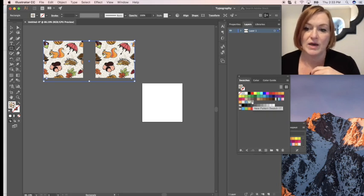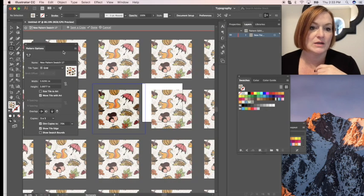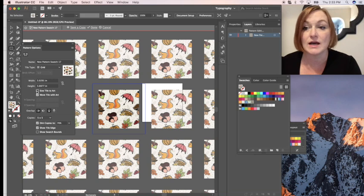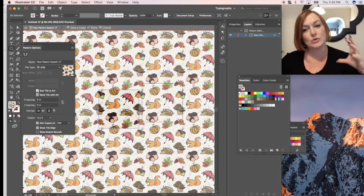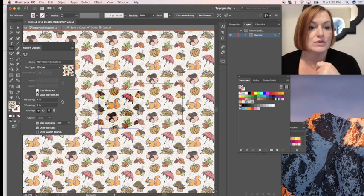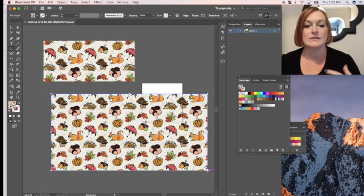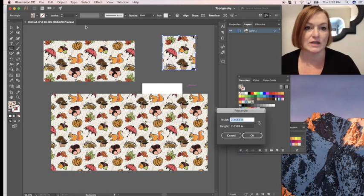I'm going to double-click on my pattern to pull up the pattern options. I want to select 'Size Tile to Art' and it's going to join everything together. That way, no matter how large I make a rectangle, it's going to be seamless. And it's done just like that.